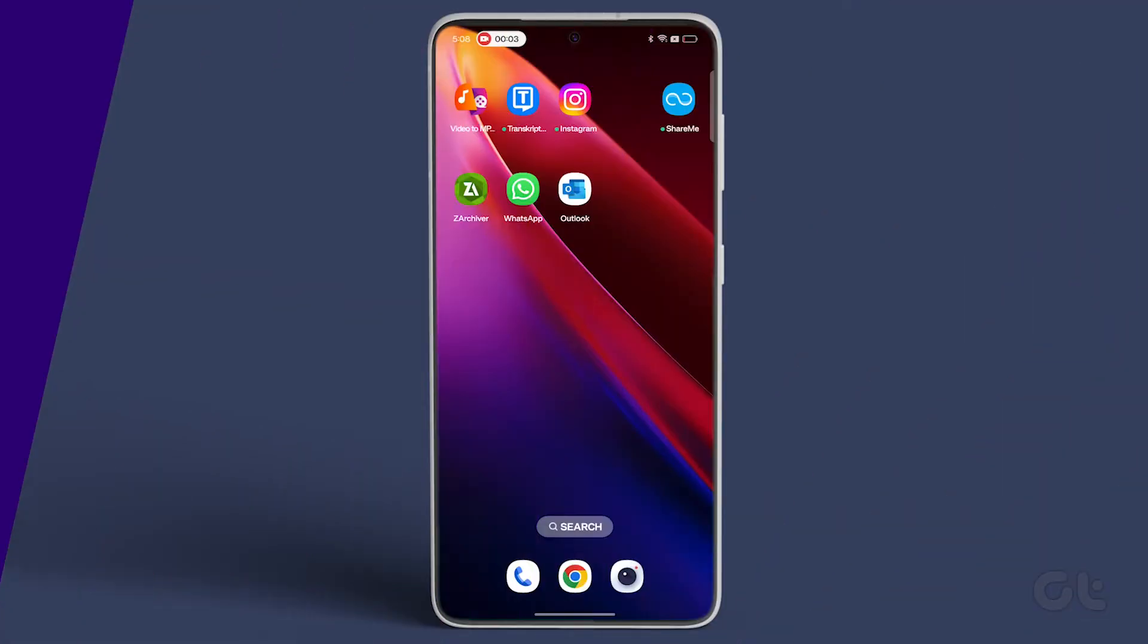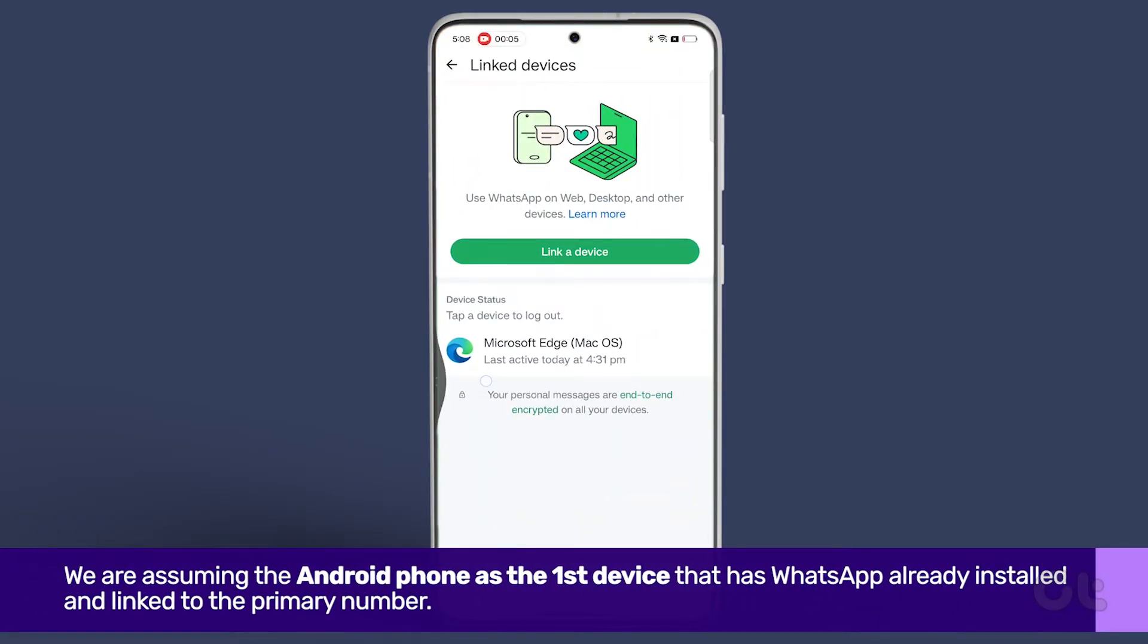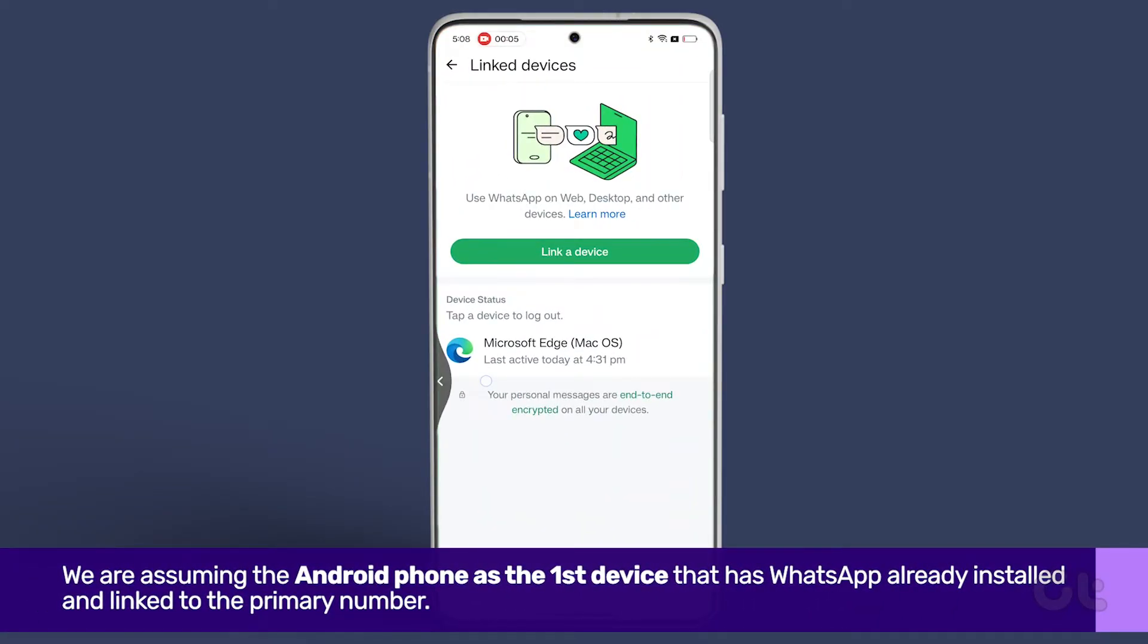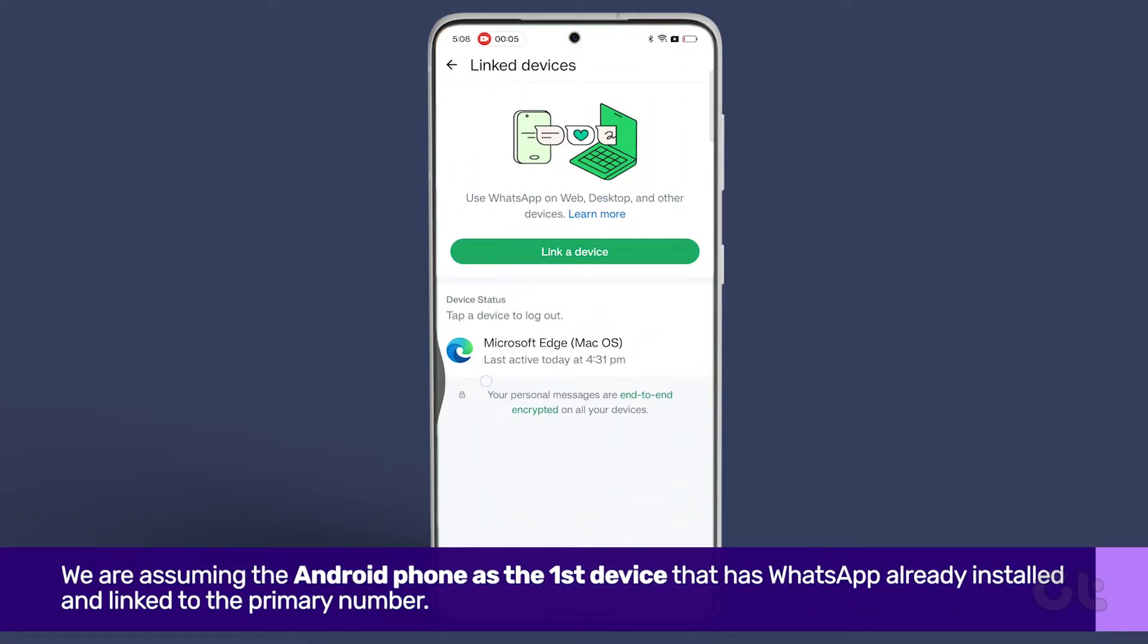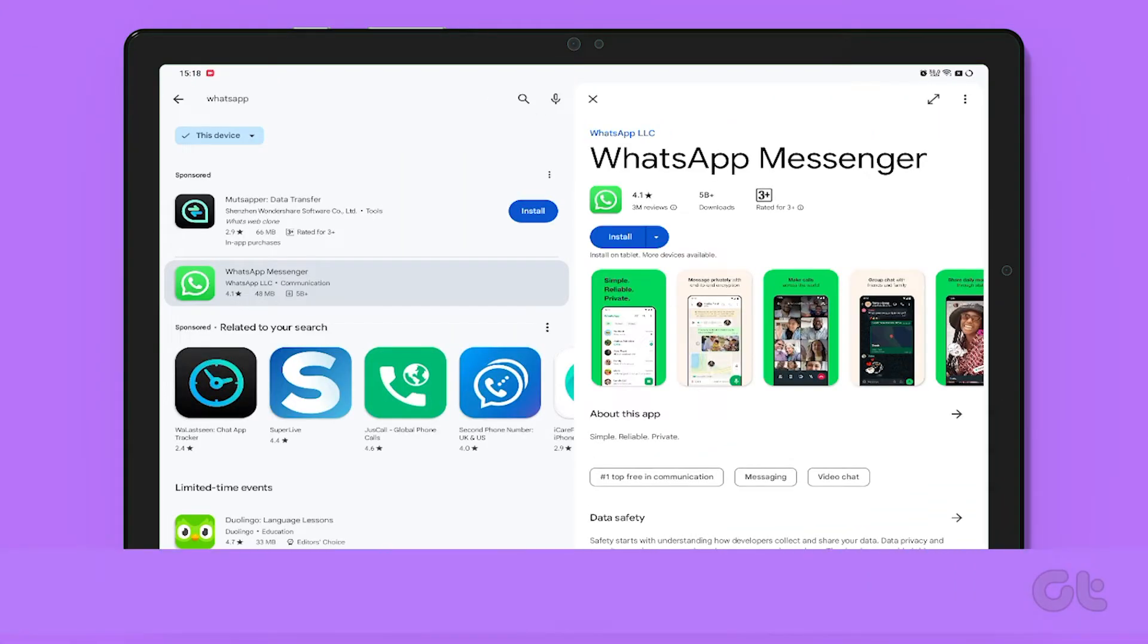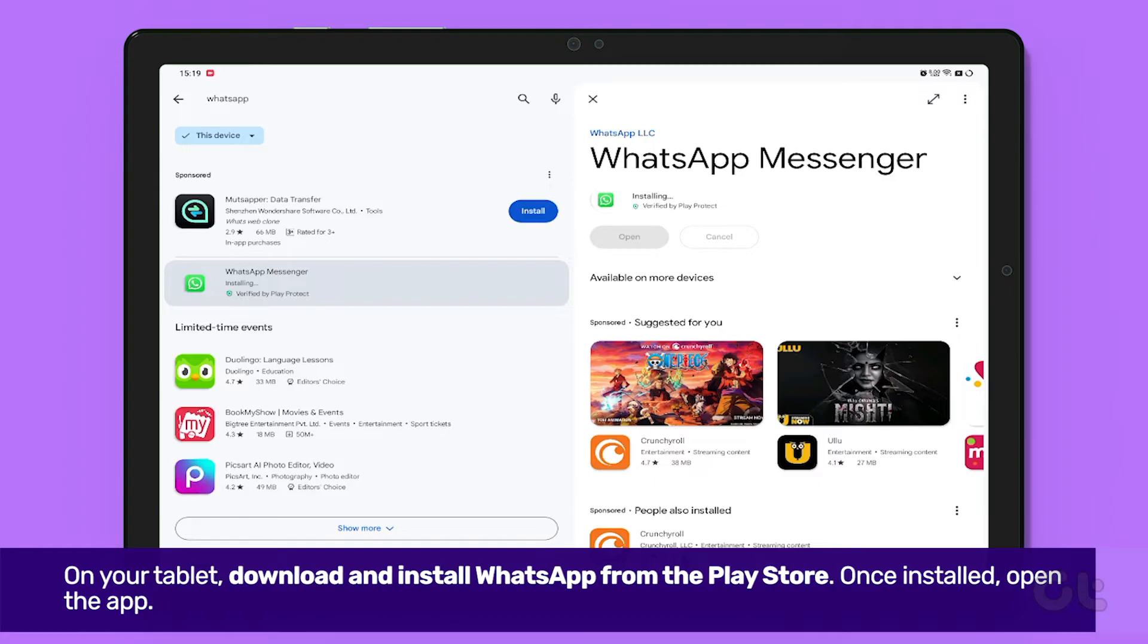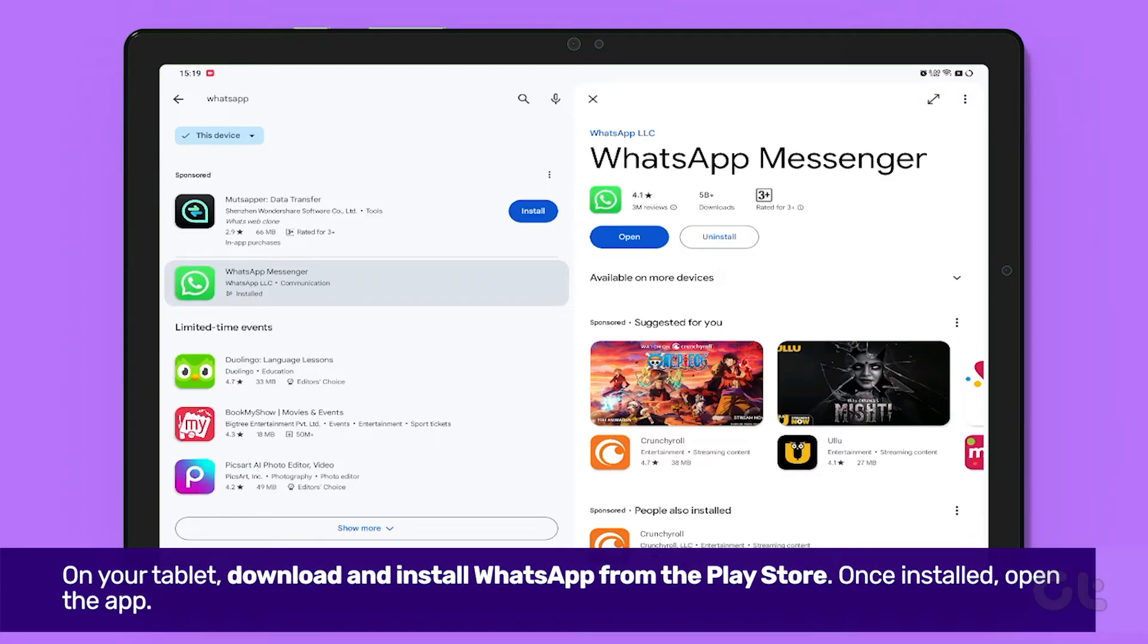We are assuming the Android phone as the first device that has WhatsApp already installed and linked to the same number. Now, on your Android tablet, download and install WhatsApp from the Play Store.